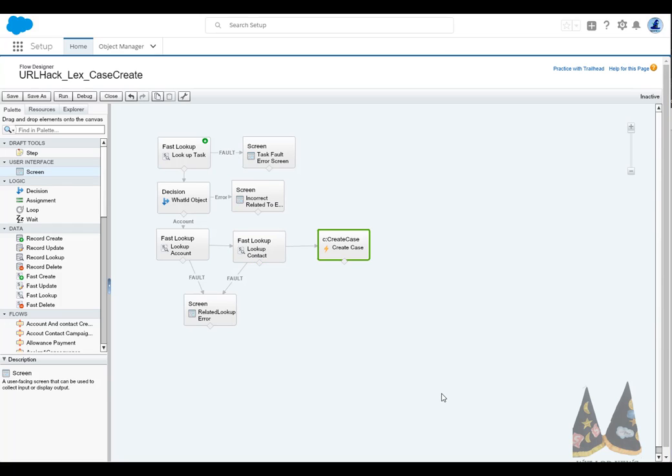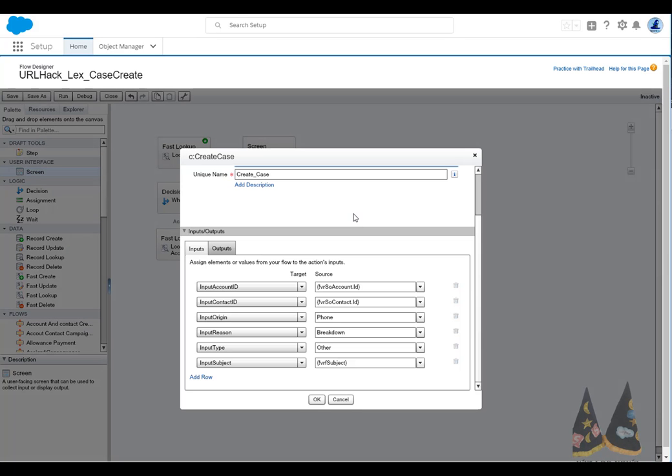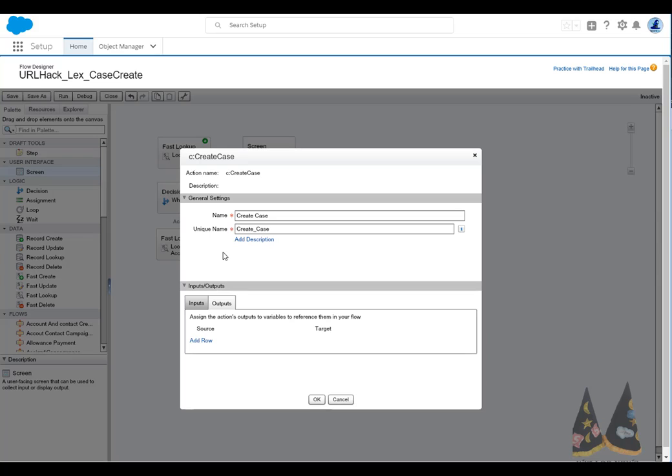Let's take a look at the lightning component being used as a local action. When you use a lightning component as a local action, the attributes we saw are now available as inputs for the local action. So here you can see I'm defining the values that I want for the account ID, contact ID, and the other fields based on my variables in the flow, or just simply hand typing them in. You can also define outputs, which also can be an attribute, but in my situation, I didn't need any outputs. So I have none here.